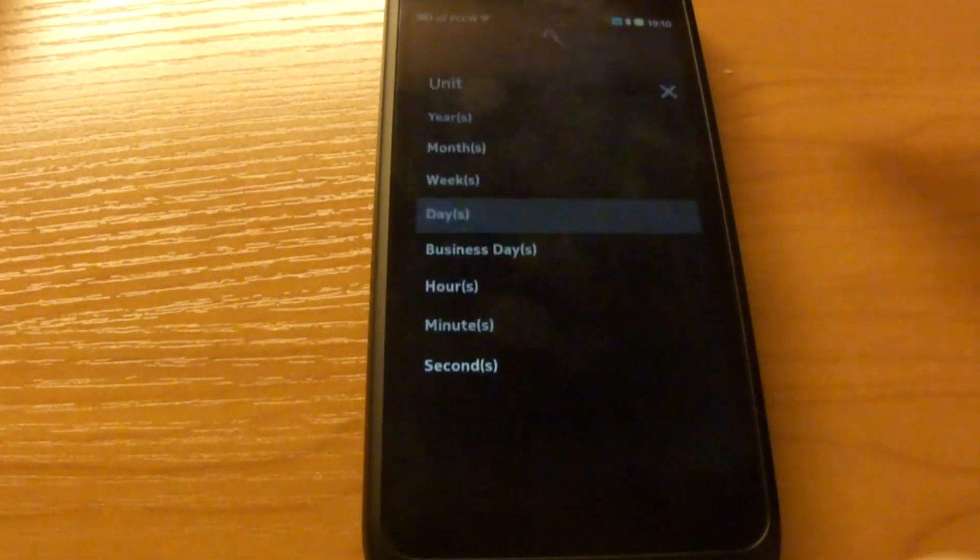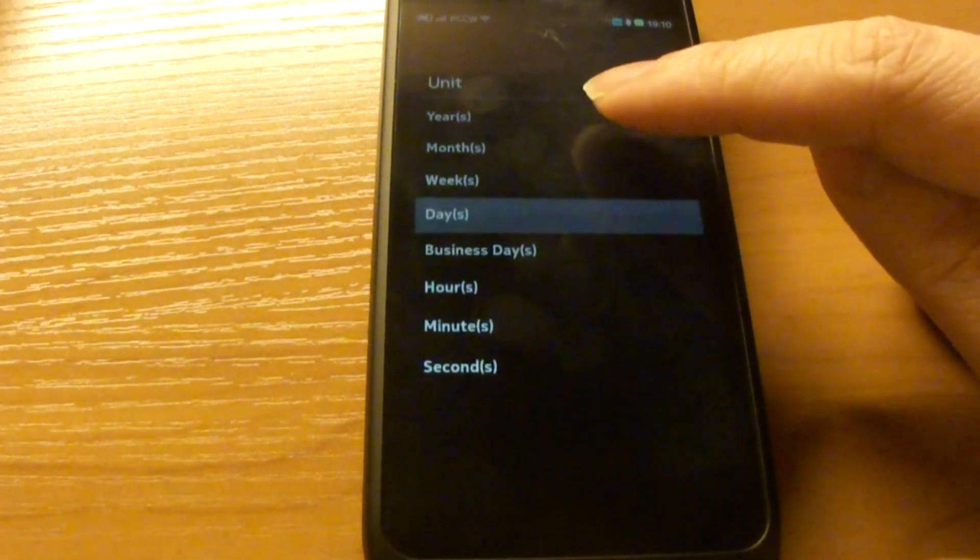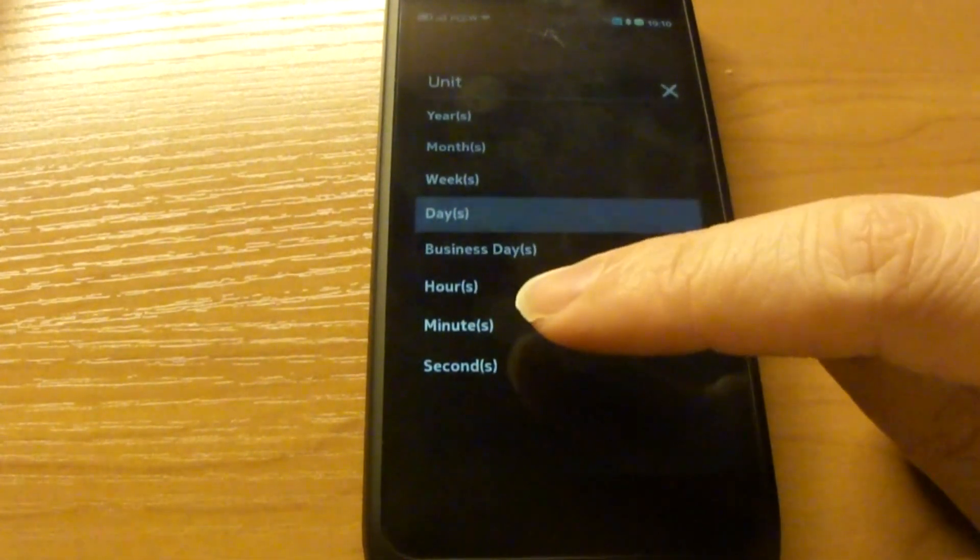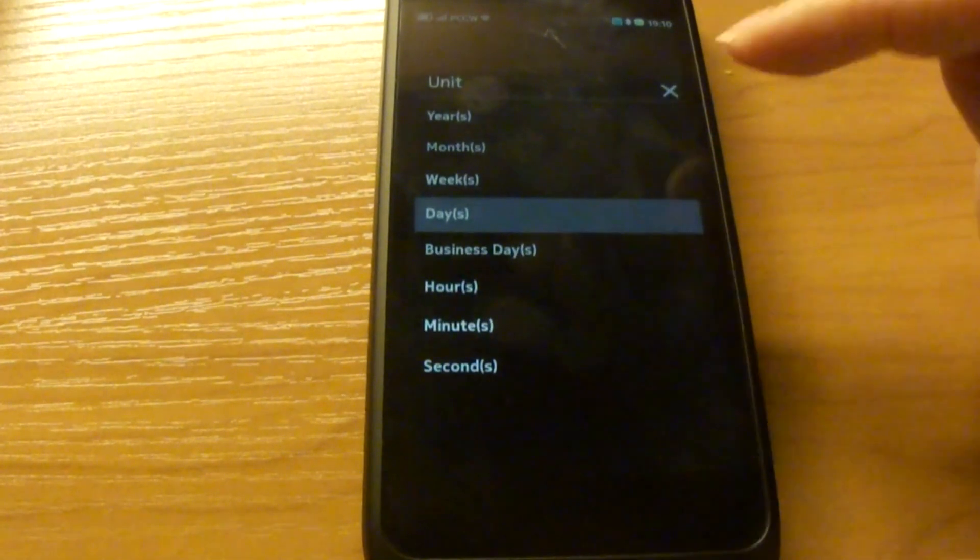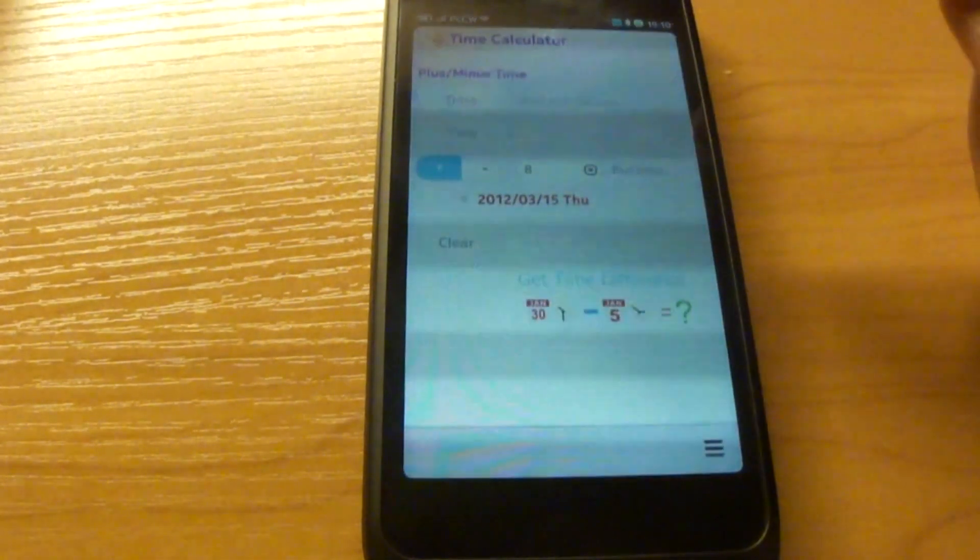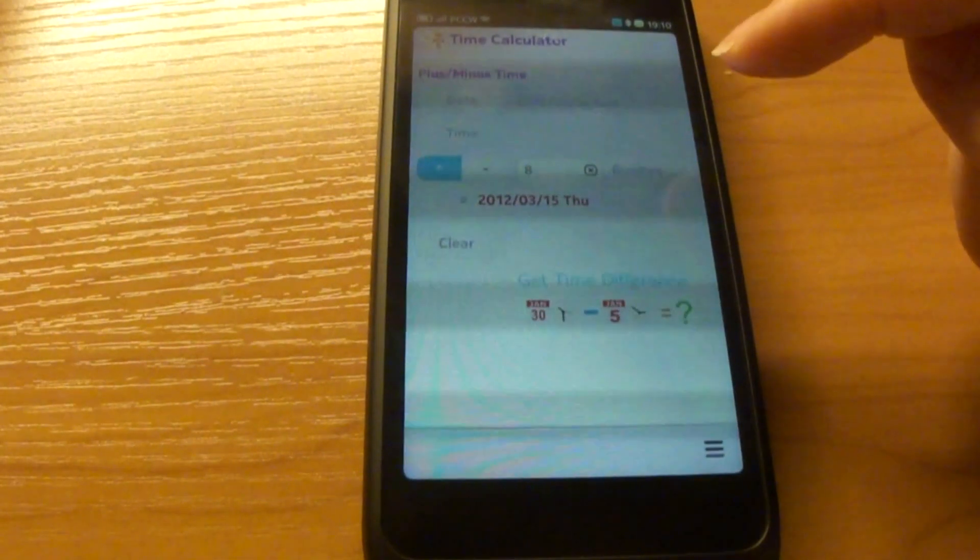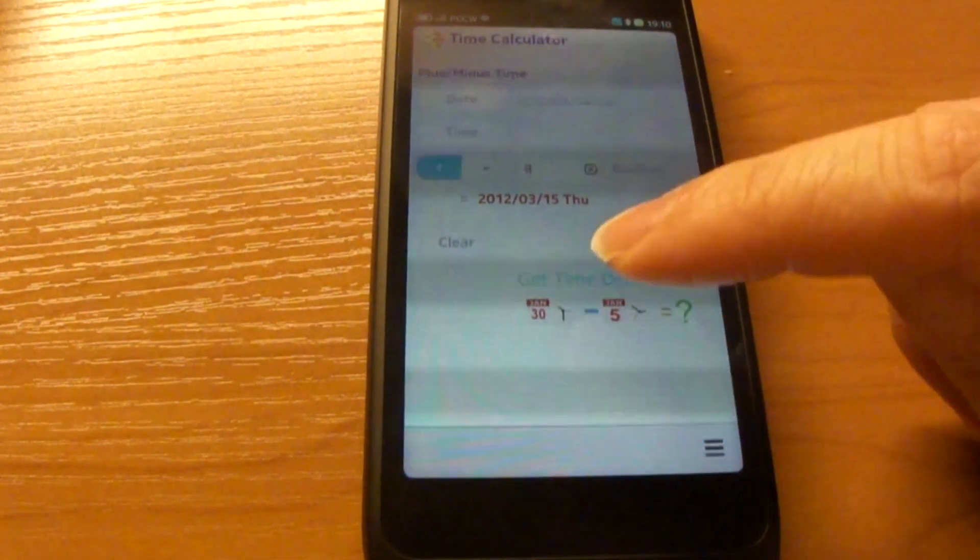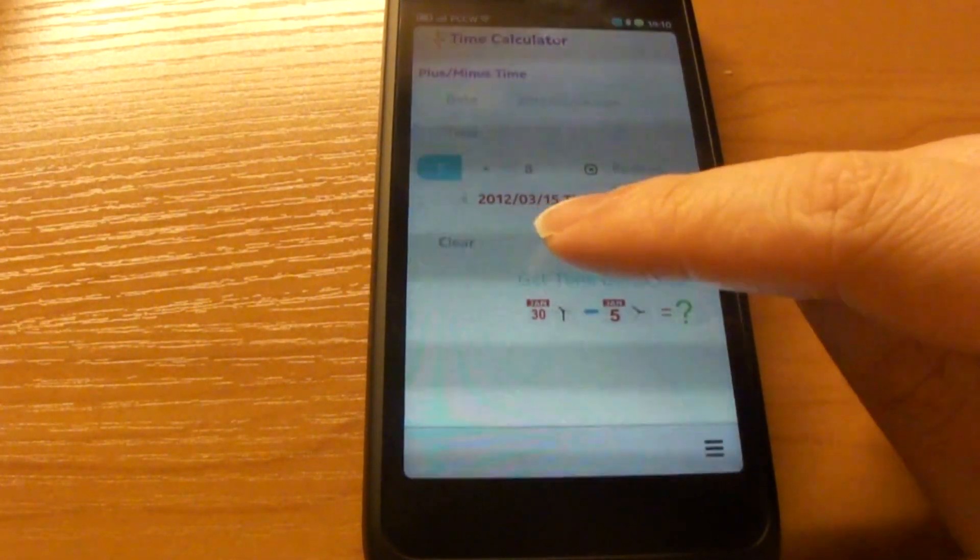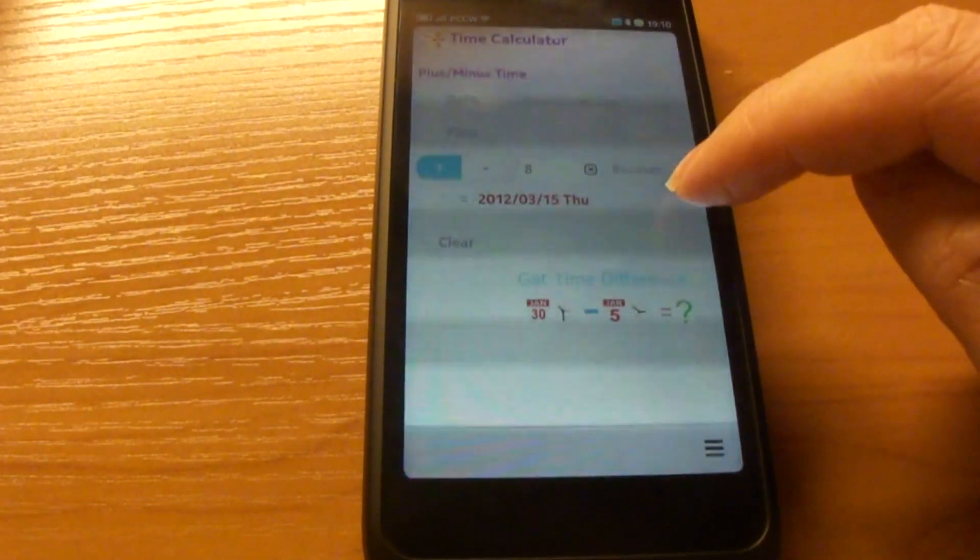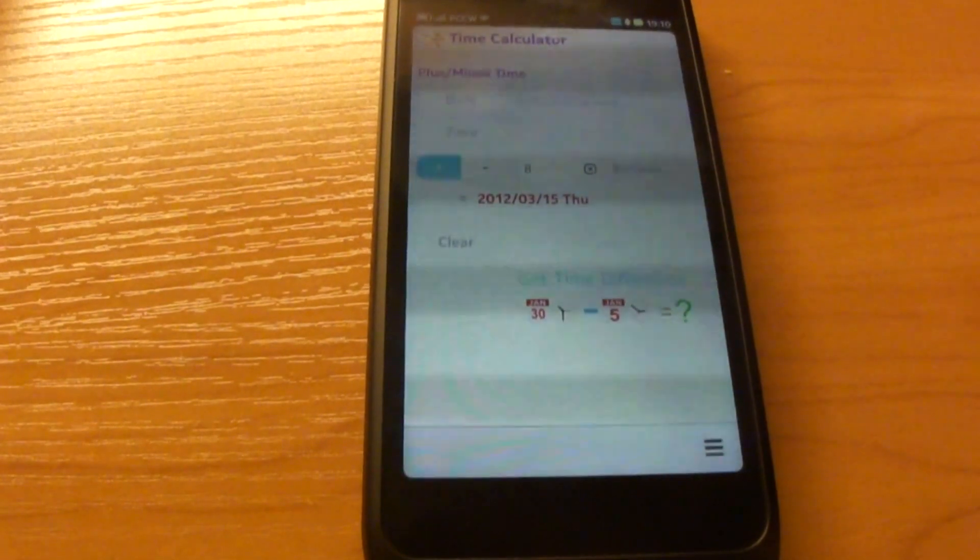You can select another time unit, for example, year, month, week, business day, hour, minute, or second. Business day is defined as Monday to Friday, excluding Saturday and Sunday. So you get March 15th if you add 8 business days on top of this date.